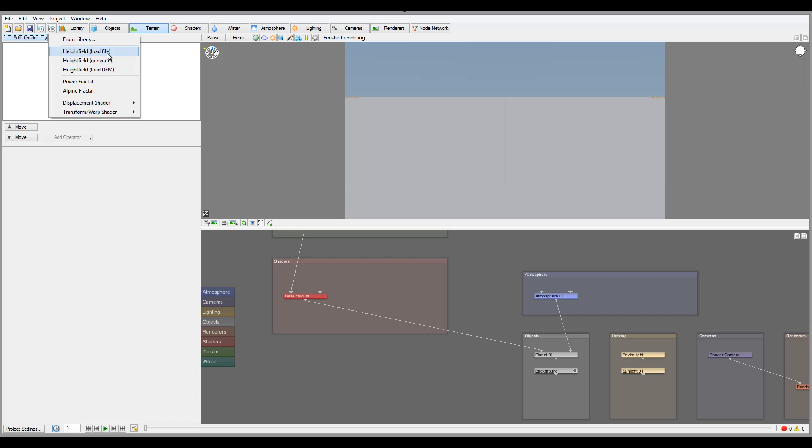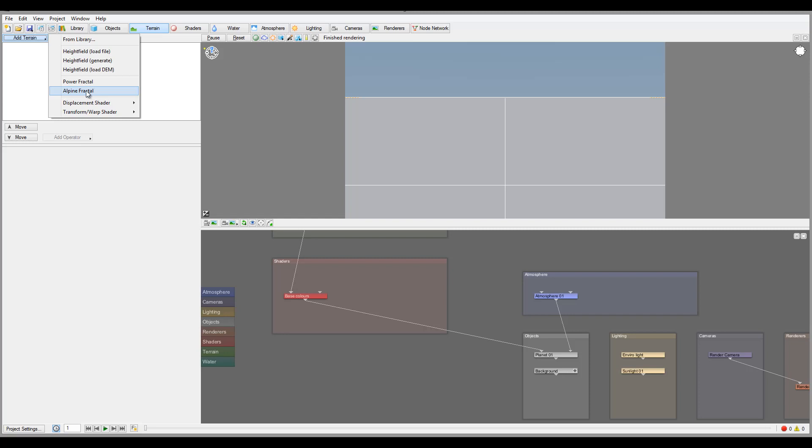So right here, height field we can use by loading different files generation. If we're using fractal, it will use a special function, the fractal function, mathematical function to create it. Alpine fractal is a little bit more advanced with erosions applied, but it will take a little bit longer to render. So if you're going without less details, kind of use the power fractal. But if you want more realistic, alpine fractal probably will cover.